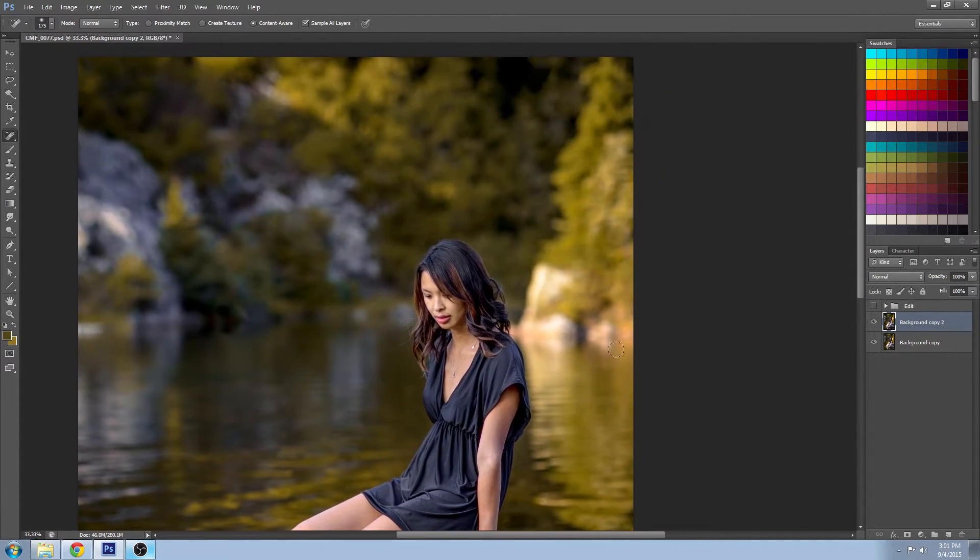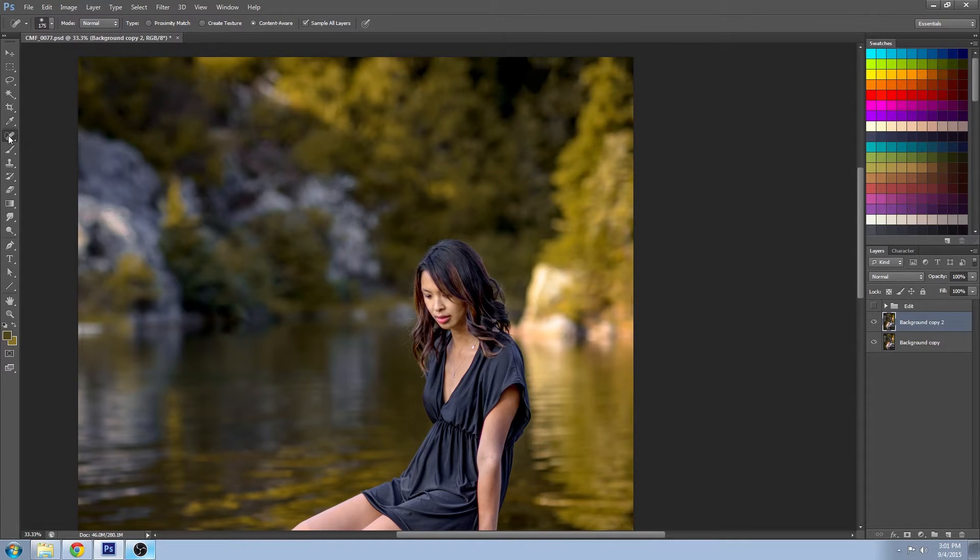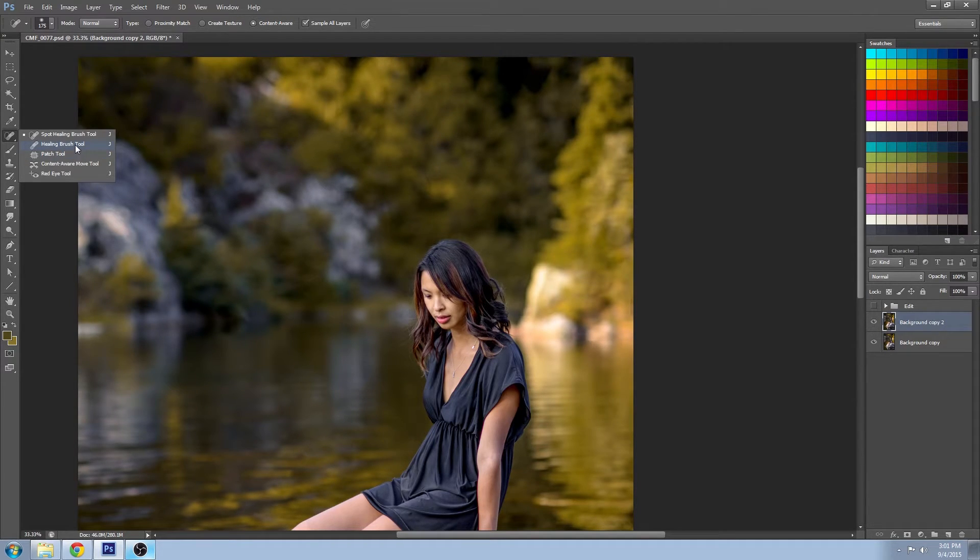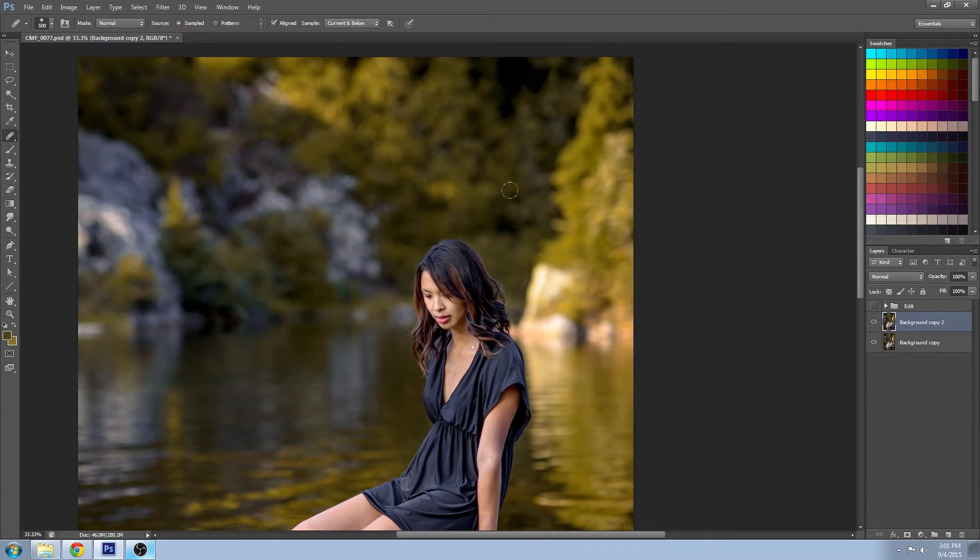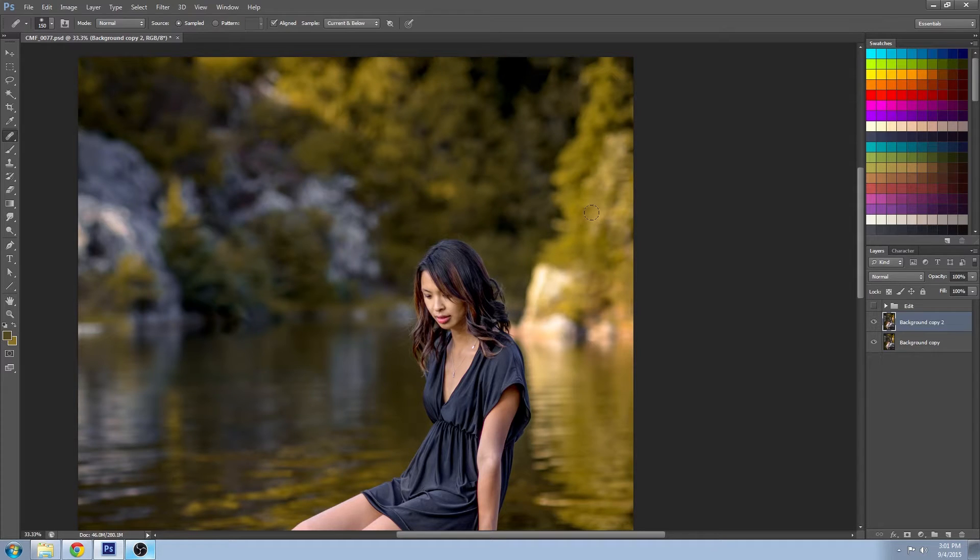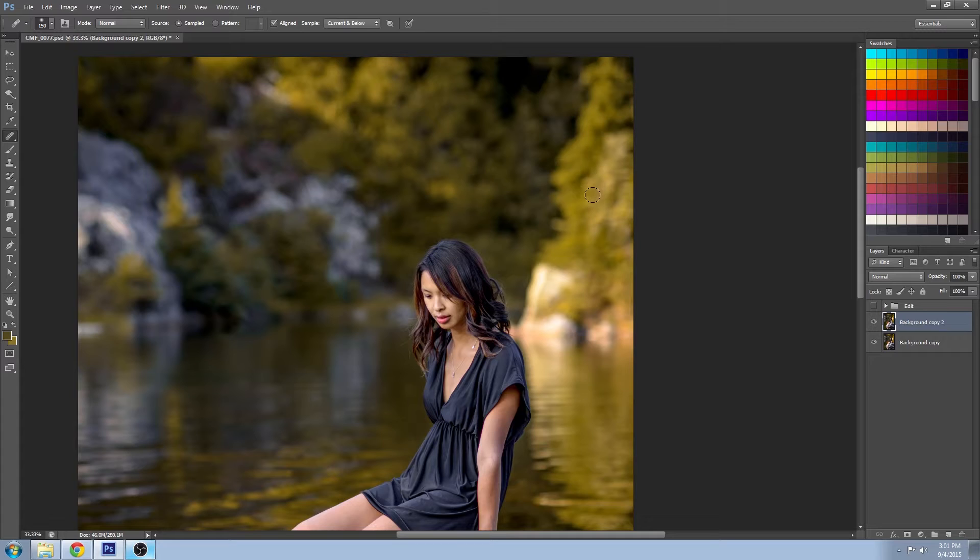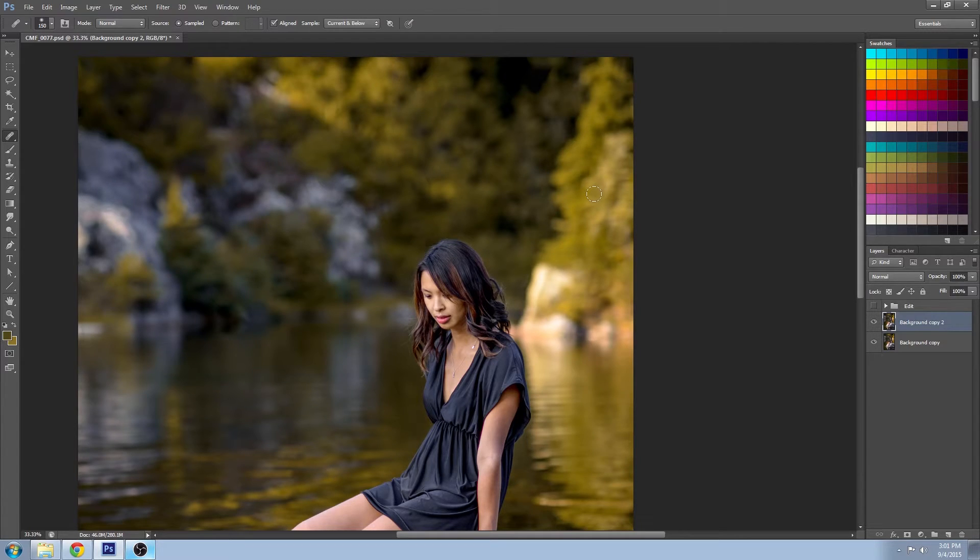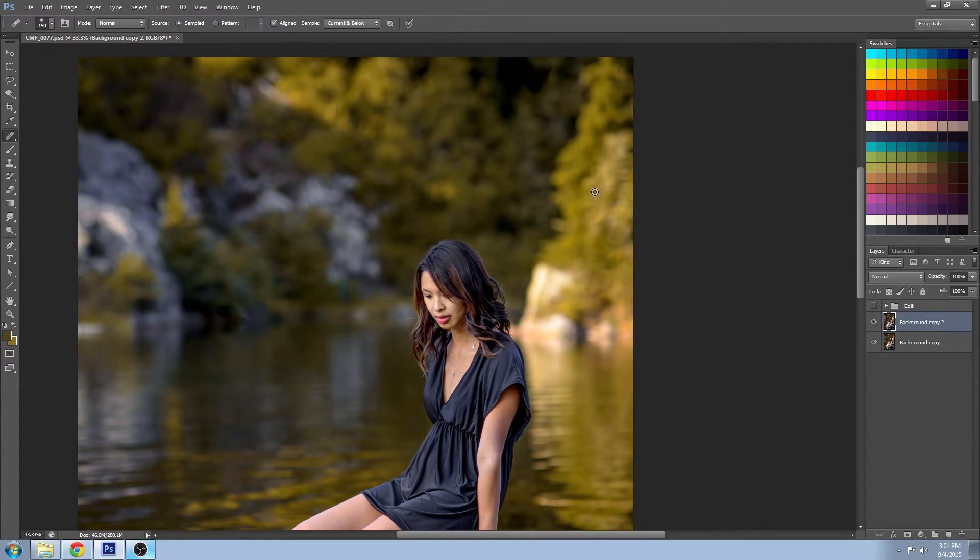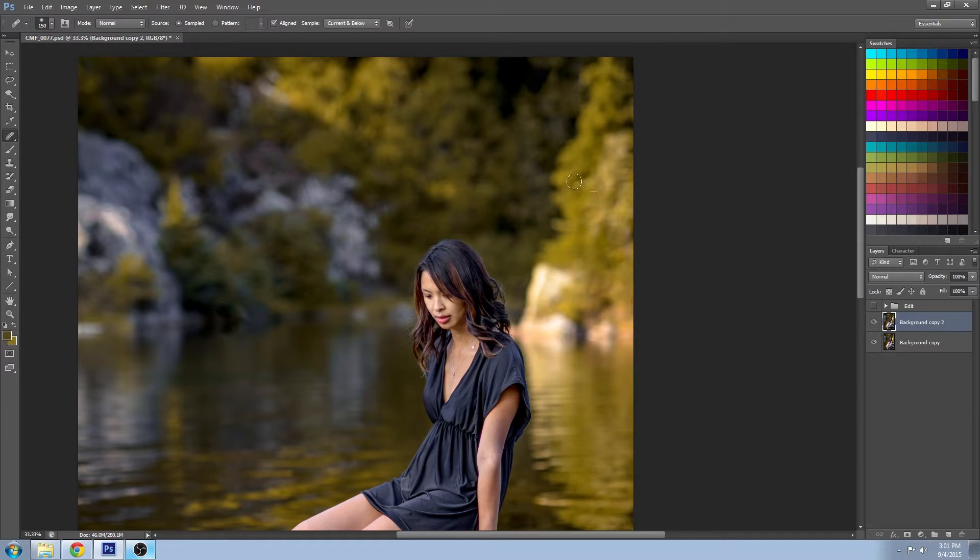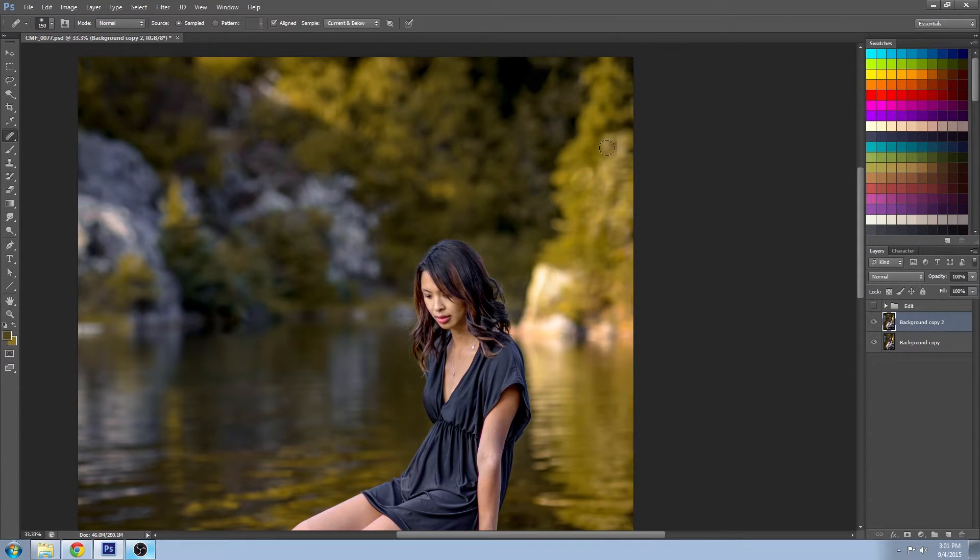But if you want to have a little bit more control, you can use the healing brush tool, which is pretty much the same thing but you determine exactly where you want to go. So if I press down Alt on Windows, Option on a Mac, you can select an area.